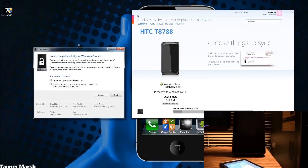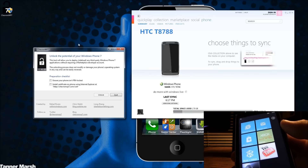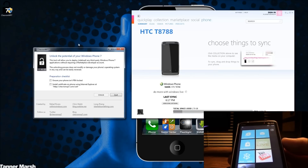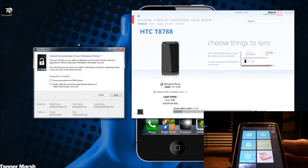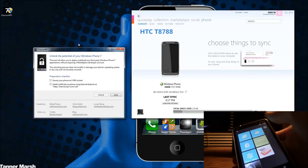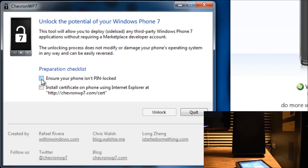Once you've loaded up the Chevron WP7.exe, you're going to make sure that you are at the home screen on your Windows Phone 7 and that it is not pin locked — meaning that it does not have a passcode. Again, just make sure that it is at the home screen. Then just make sure you check both of these check marks on Chevron WP7, and then hit unlock.